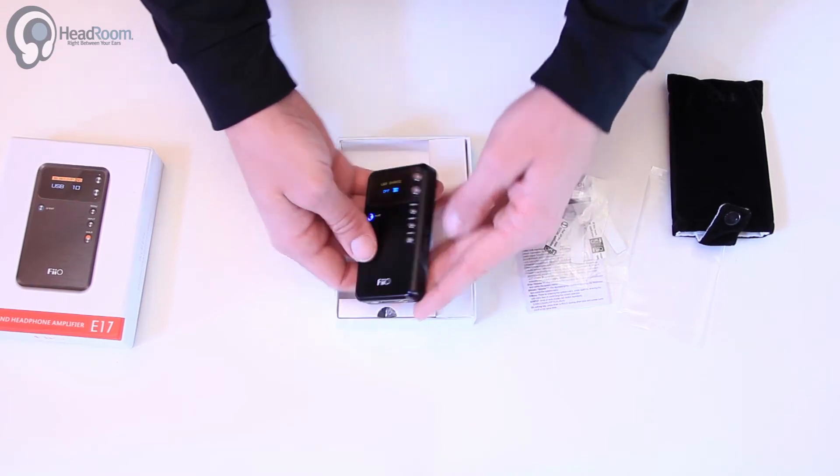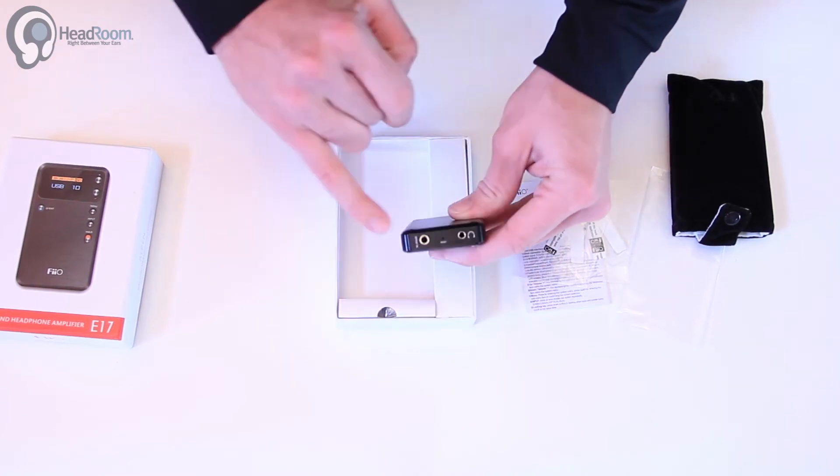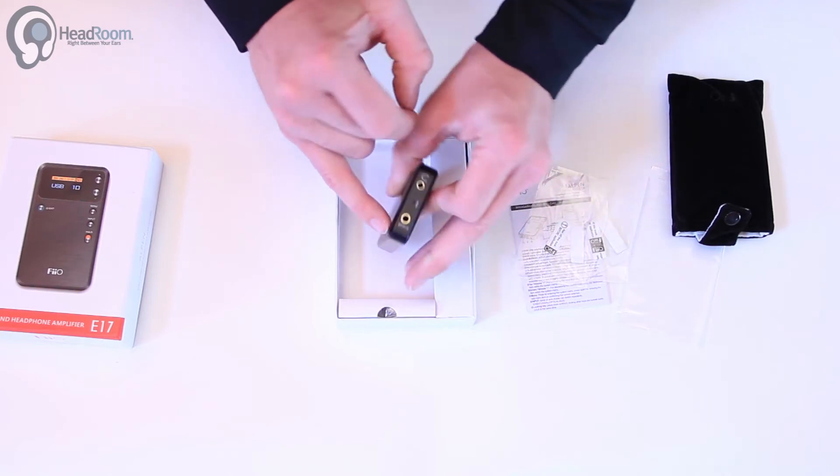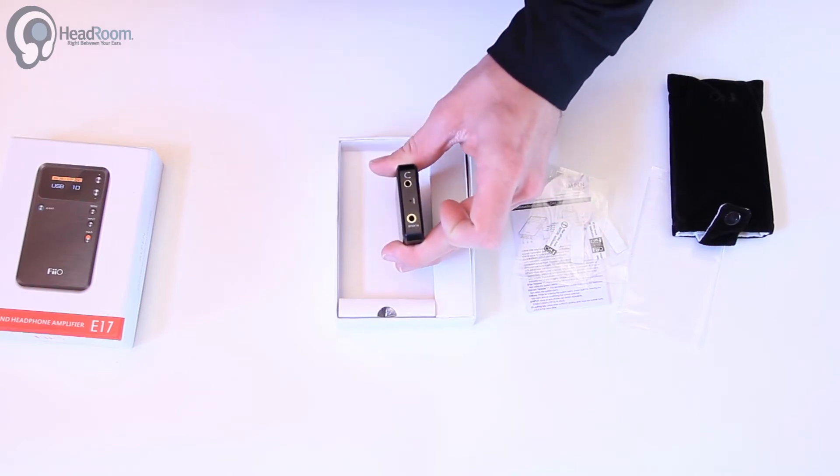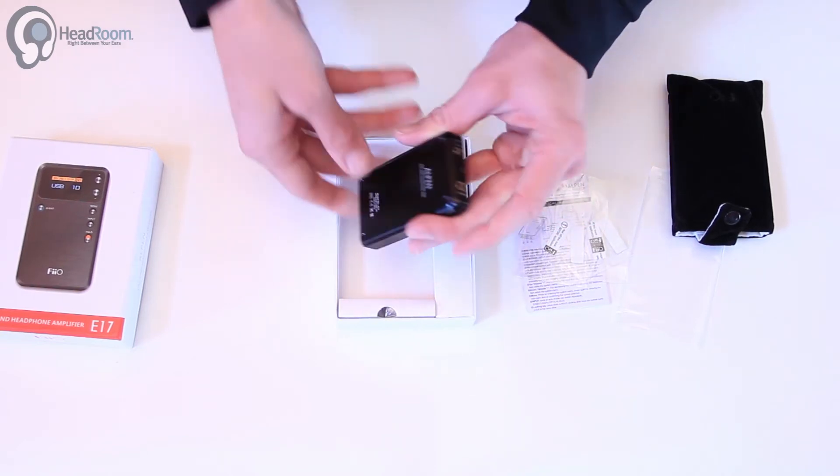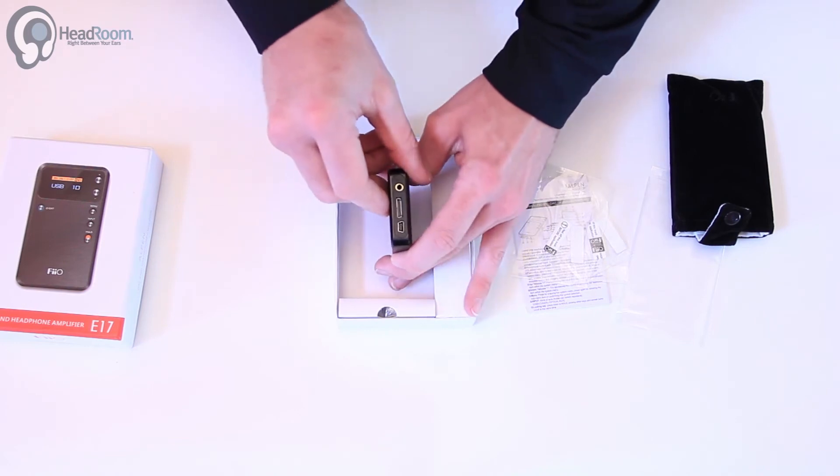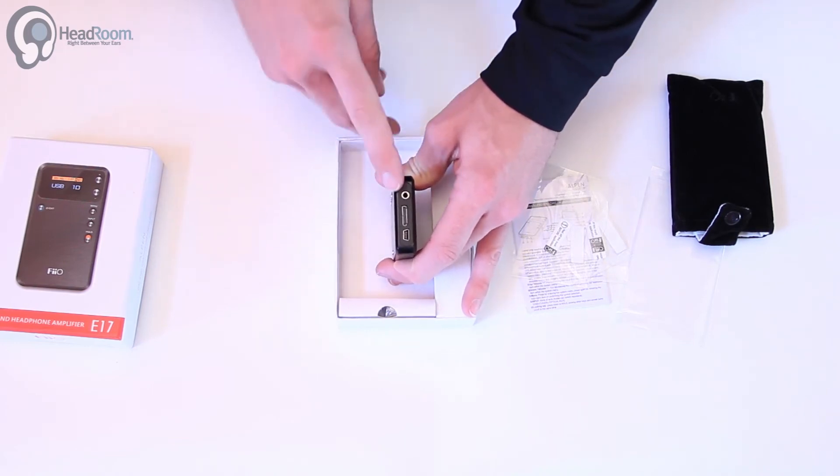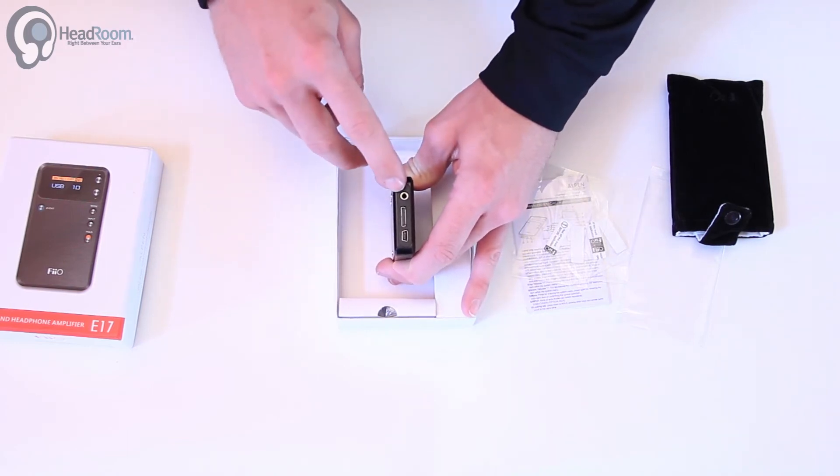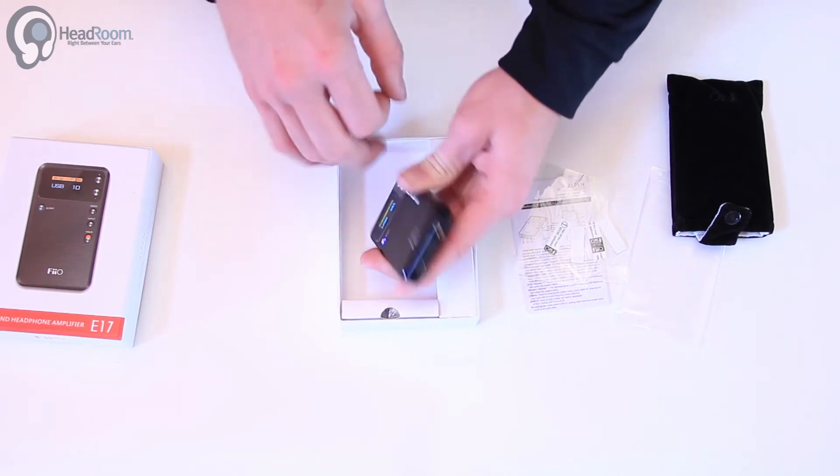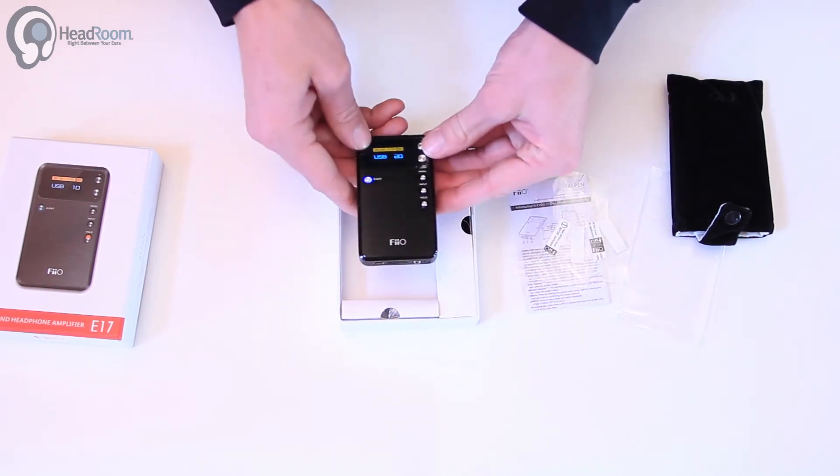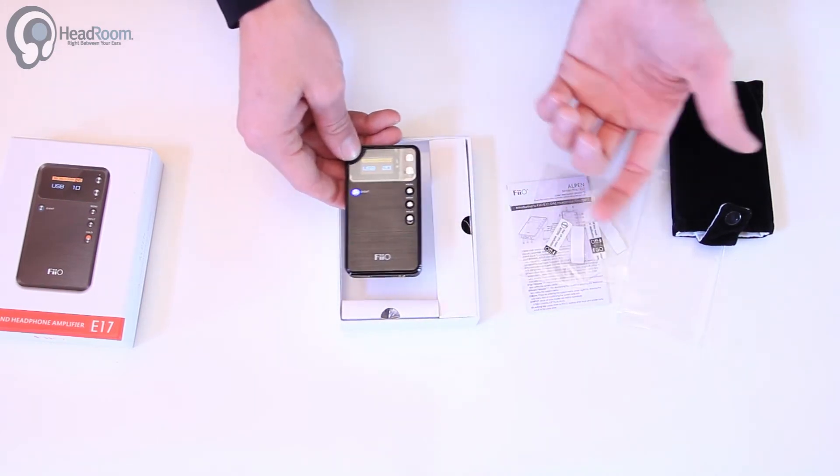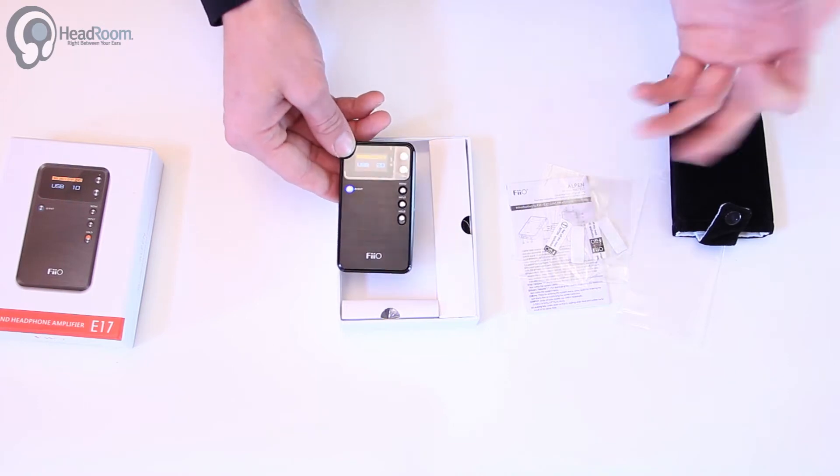I've got various inputs here. Coax or optical on the top. There's your headphone output, and on the bottom we have USB digital input or just good old analog audio input. It's going to charge over USB from the computer or from a typical USB wall wart.